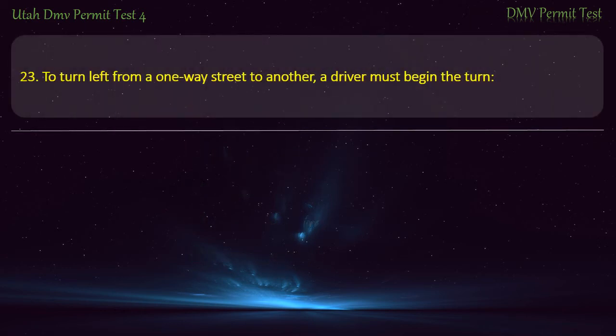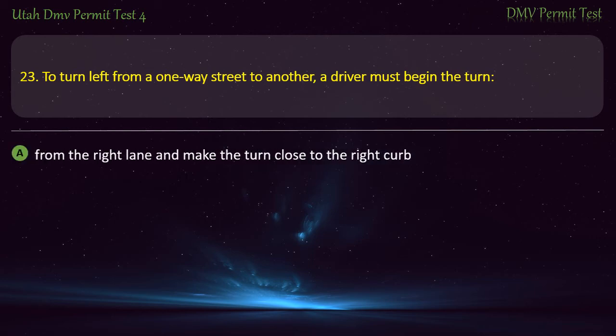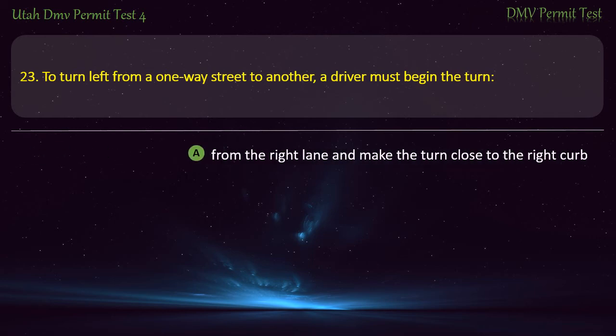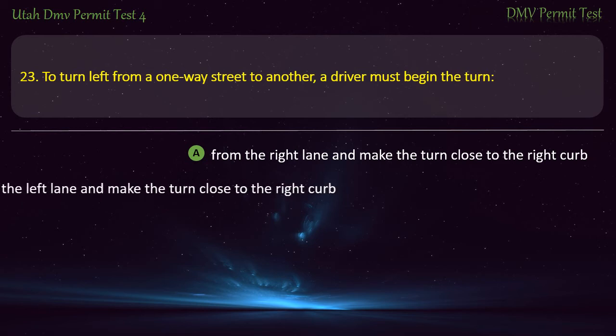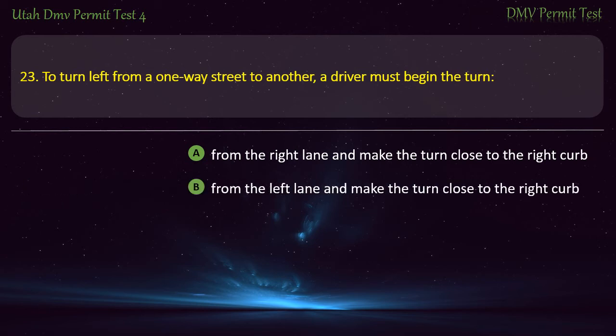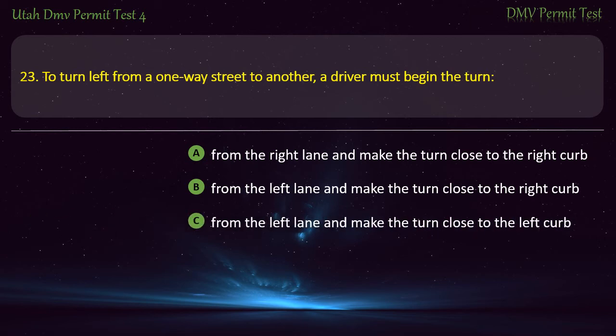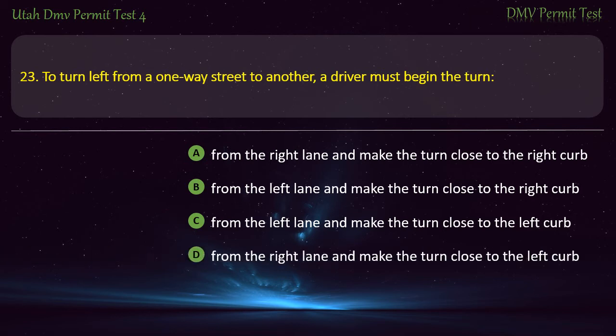Question 23. To turn left from a one-way street to another, a driver must begin the turn from the left lane and make the turn close to the left curb. Answer: From the left lane and make the turn close to the left curb.